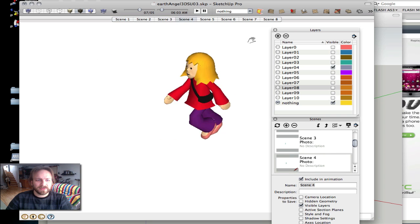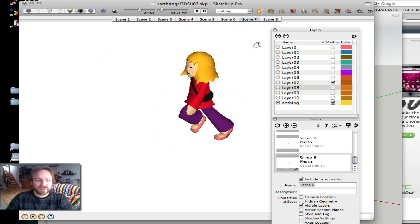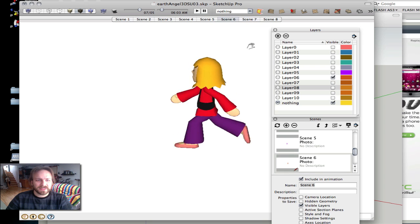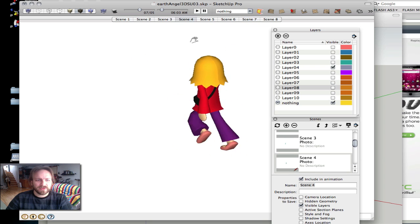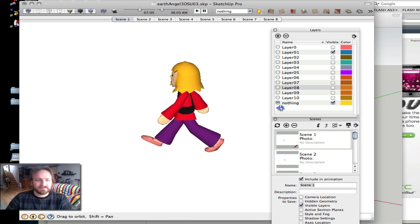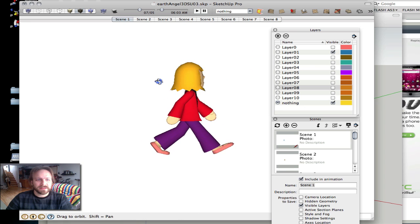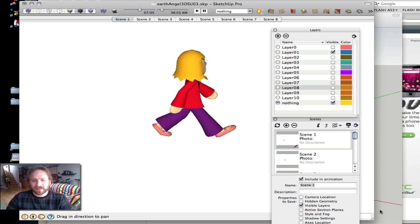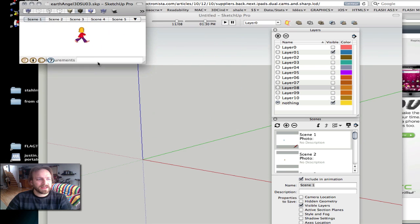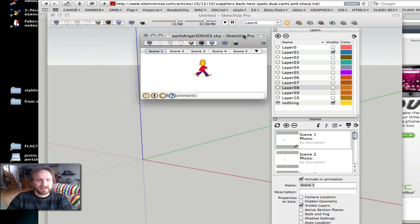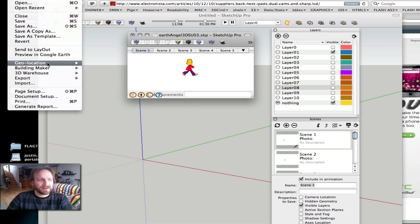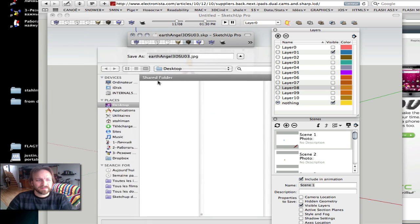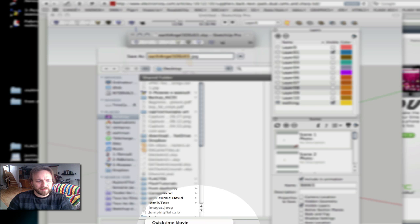So what you have to do if you want to export this for a game is set up your scene or your camera view. Say, walking east. And I'll make the screen tiny. I'll have to make it the size that I want in the game. And then go to Export, Animation, PNG Files.